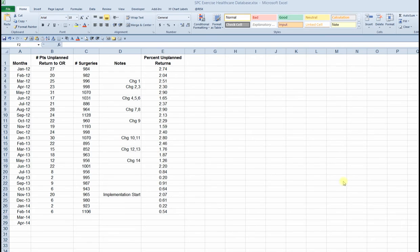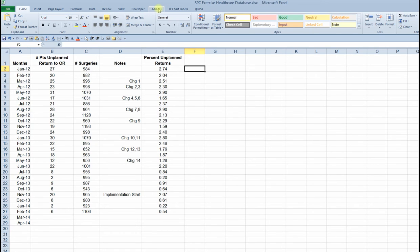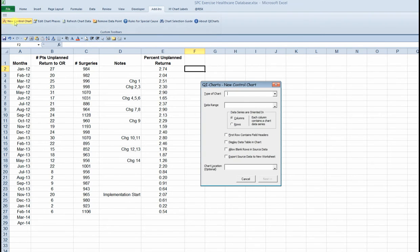So here's the data from SPC assignment one. Let's dive right in and create a chart. I'm going to begin using QI charts. It's already installed here. So I go to the add-ins menu to find the commands for QI charts. And there's the new control chart command, selecting that.